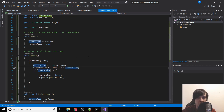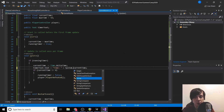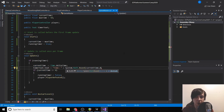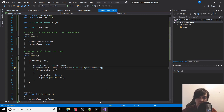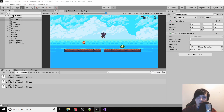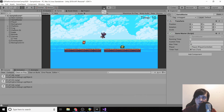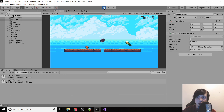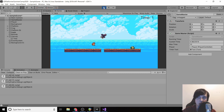Instead of just currentTime, use System.Math.Round(currentTime, 0) to round to zero decimal places, making it a whole number. Click play again and the timer now shows cleanly. We'll wait a few seconds to confirm it's all working correctly.